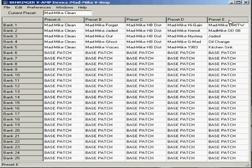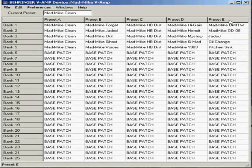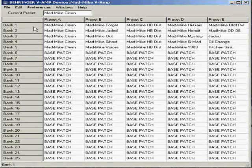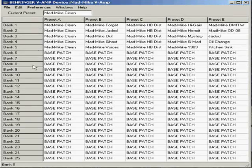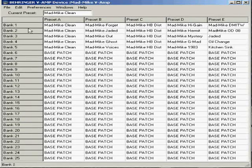A, B, C, D, and E. It can be found between the effects and the amp cab sim controls on the V-amp Pro. And then down one side over here, you have your banks, 1 through 25.